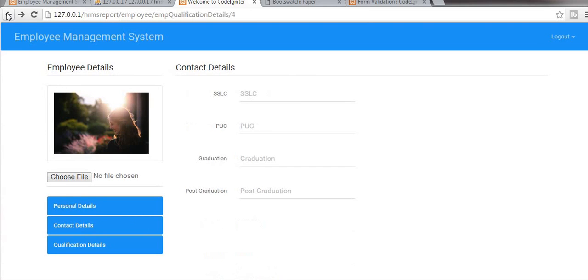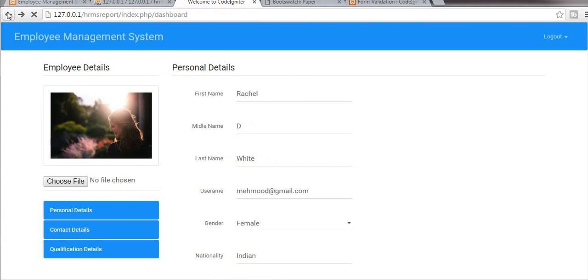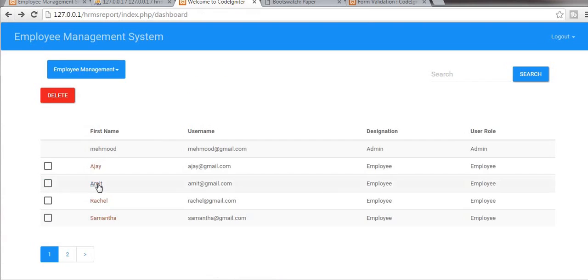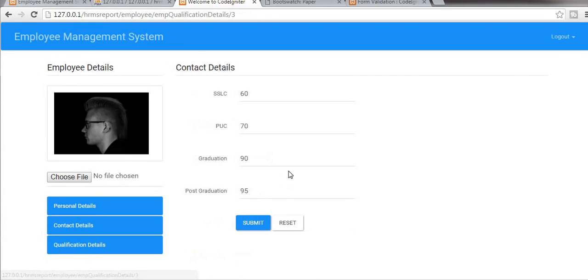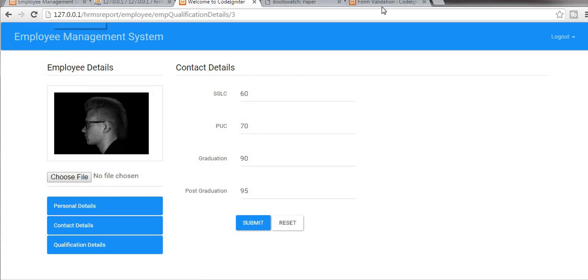Ok, go to dashboard. Here you can see I can display the details. And then in this video I will show you how to create a breadcrumb.